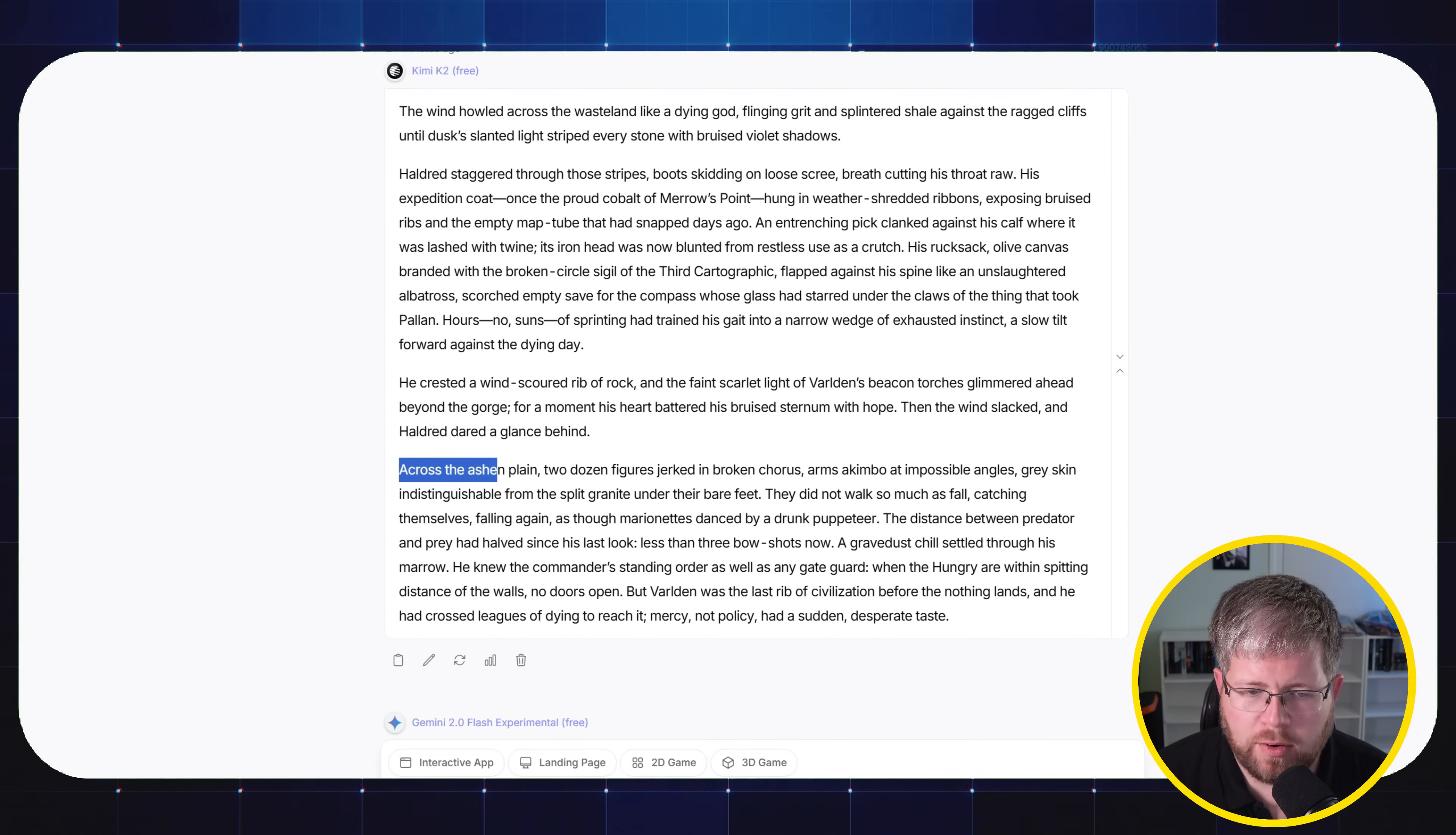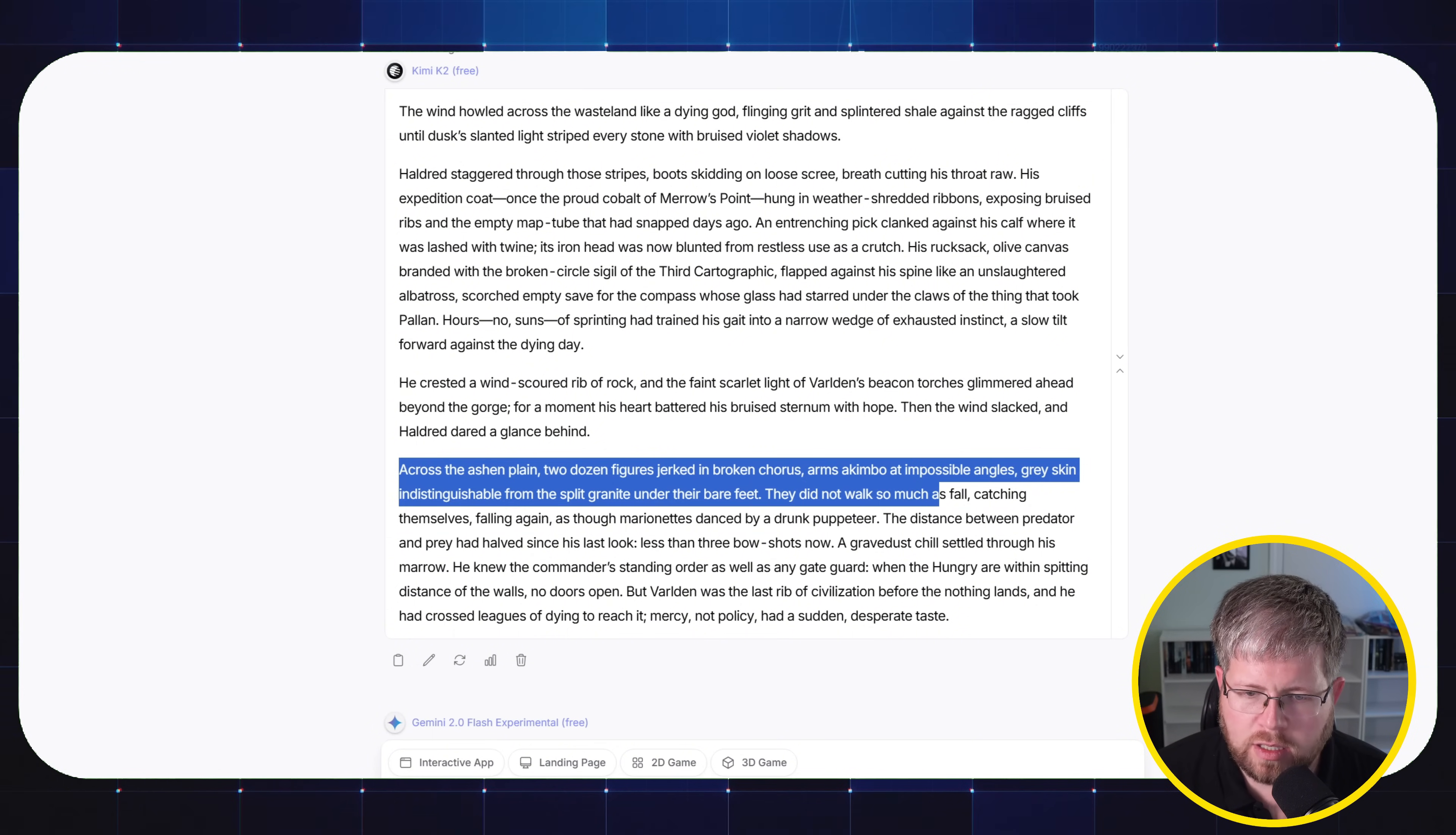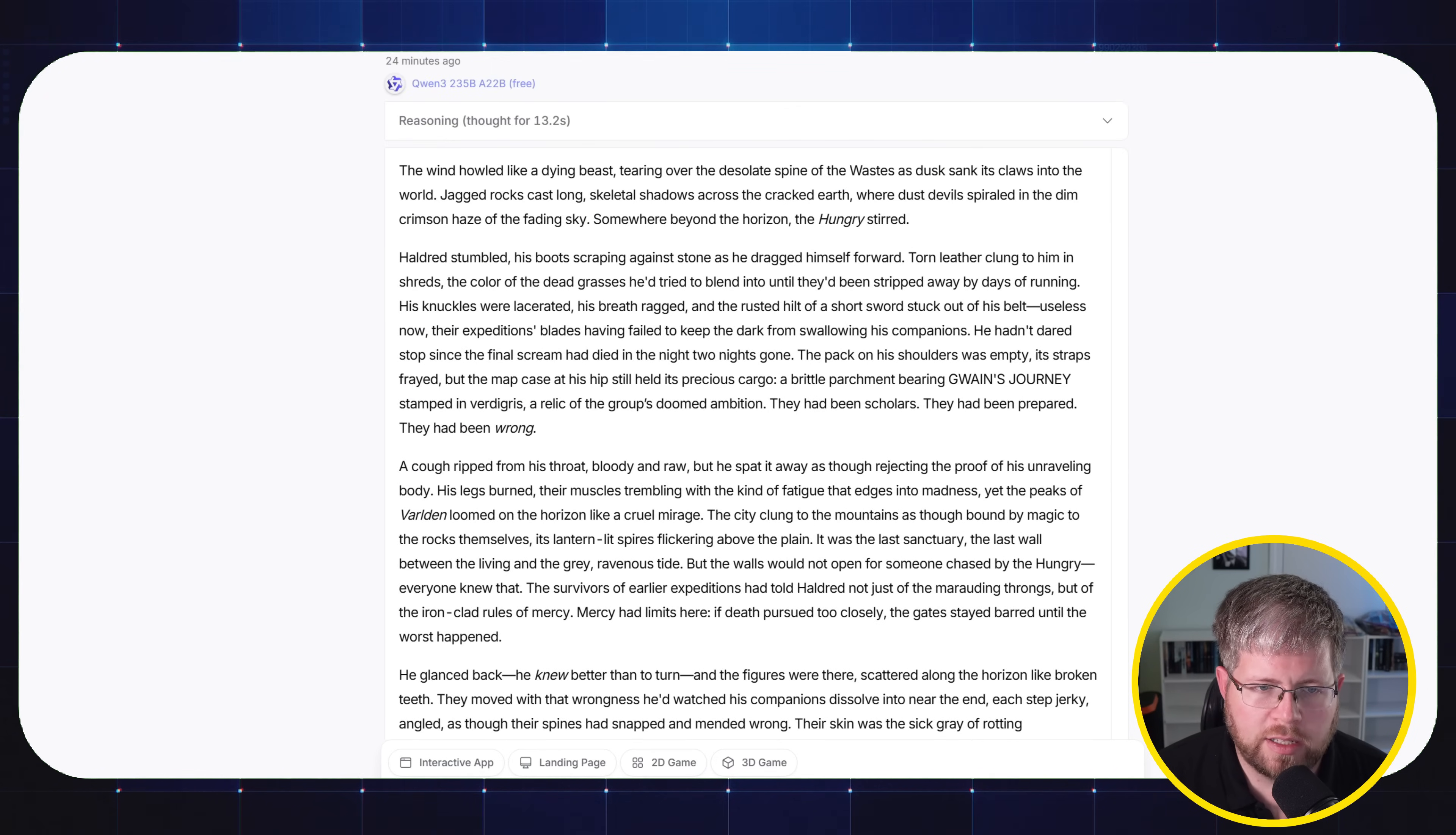Like we have 'Across the Ashen Plain,' that's a little bit of an AI-ism right there. 'Two dozen figures jerked in broken chorus, arms akimbo at impossible angles, gray skin indistinguishable from the split granite under their bare feet. They did not walk so much as fall, catching themselves, falling again, as though marionettes designed by a drunk puppeteer.' So that could be worse, right? And then as I mentioned, Gemini 2.0 Flash Experimental did not generate a response, so we'll go ahead and skip that.